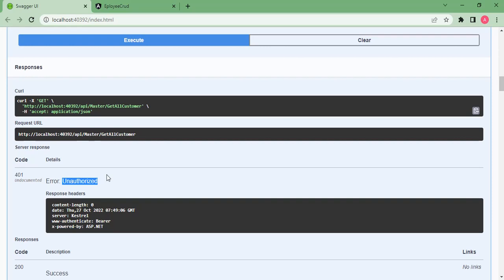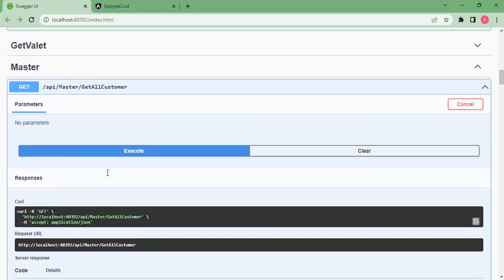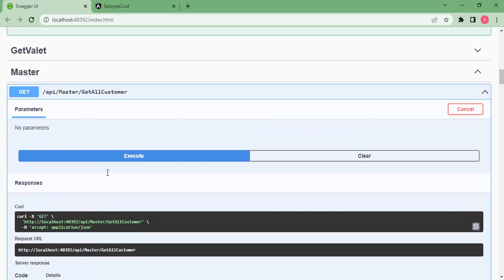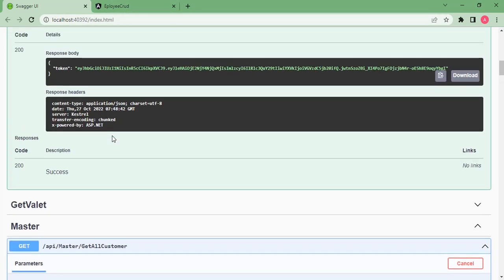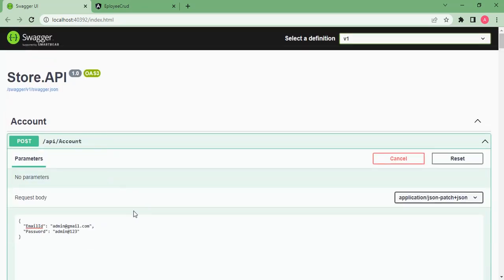This same process we are going to implement in our Angular project. First, we will integrate the POST account API to handle user login, and then we will implement an interceptor. An interceptor is a mechanism by which we can send tokens along with all API calls.